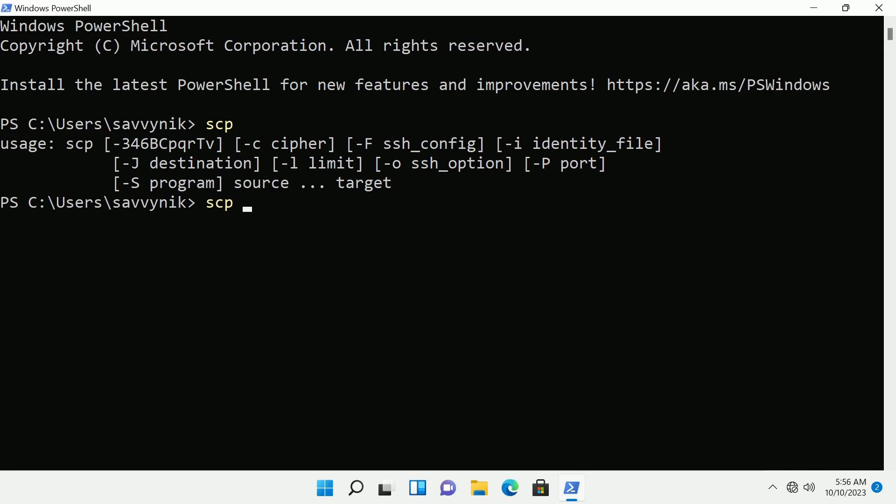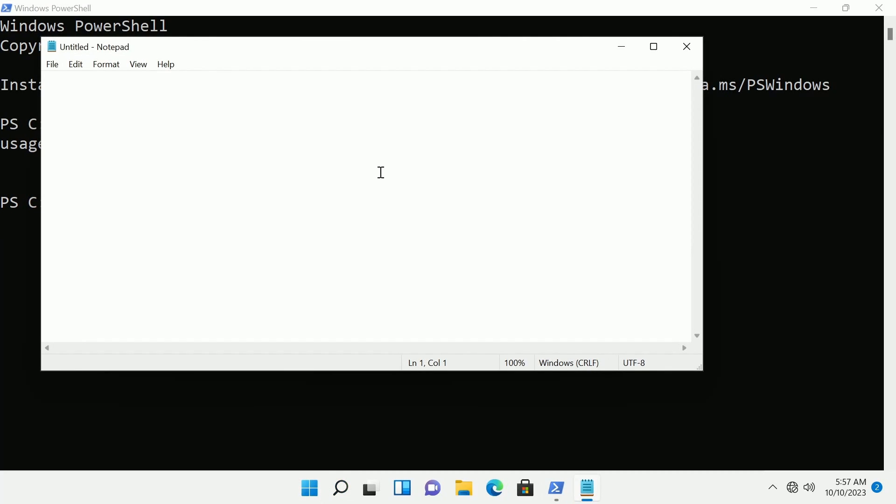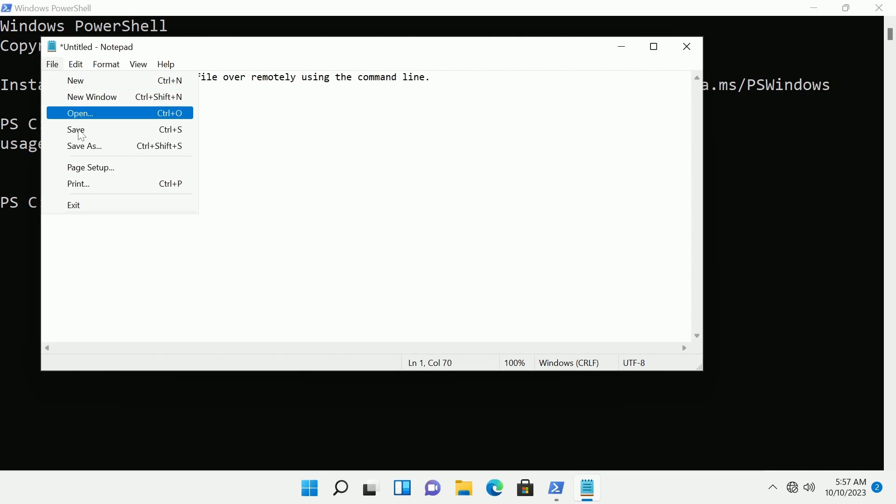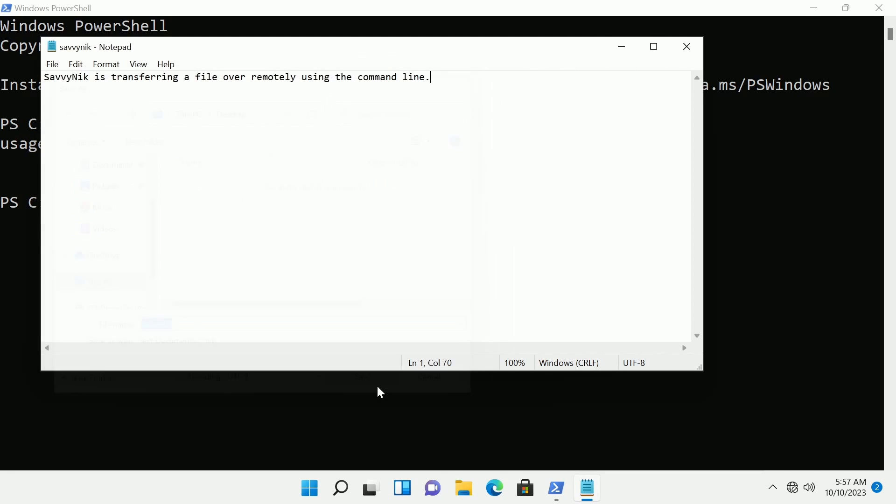Let's create a file real quick. I'm going to use Notepad here. I'm just going to type in 'Savvynic is transferring a file over remotely using the command line.' I'm going to save this to my desktop as Savvynic.txt and hit save.